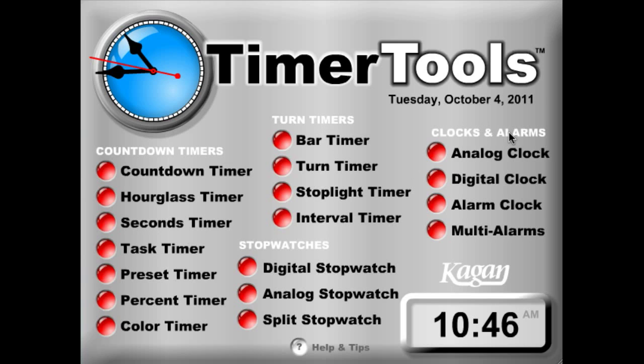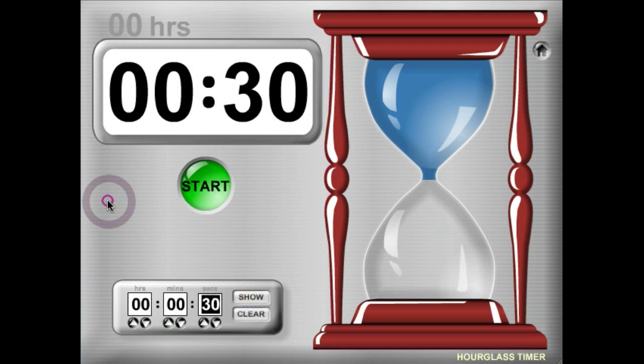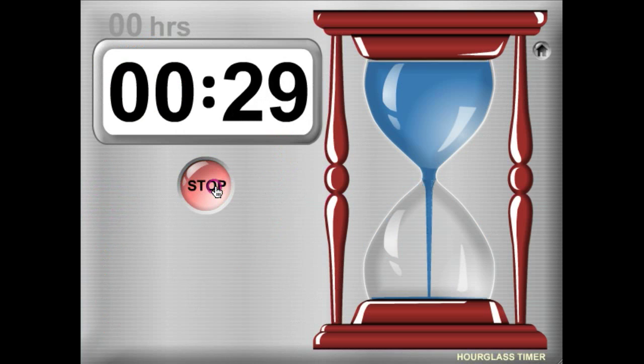To get into any one of the timers, you simply click the button, and it'll bring you to one of the timers, ready to use.